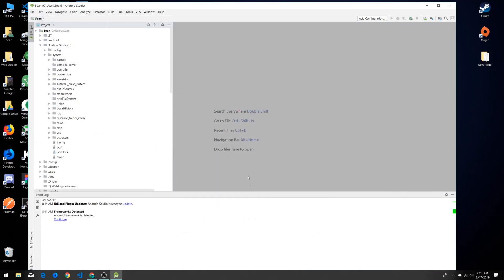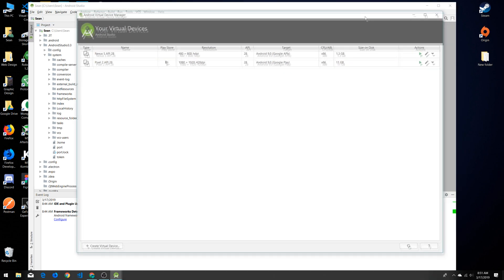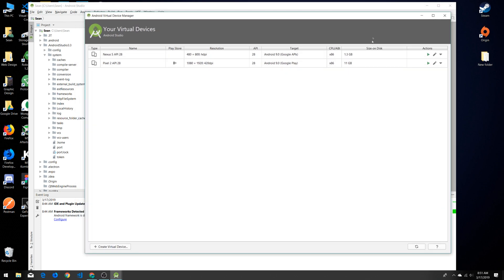With that up and running, we should be able to run our Android emulator. What we want to do when we're back in our Android Studio is click this little icon up here—looks like a little smartphone with the Android guy—and that's the AVD Manager, our Virtual Device Manager. That will bring up this window which we can manage our virtual devices in. You see I have two devices—I have the Nexus S and the Pixel 2.